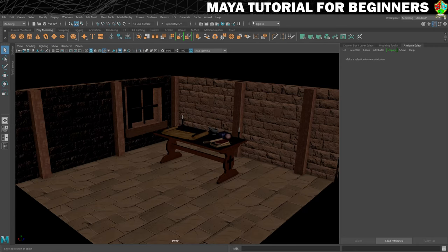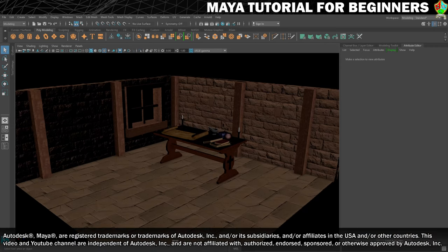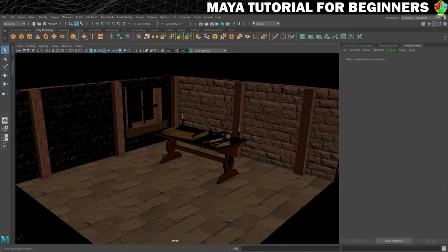Welcome back! Hopefully you did okay with the last challenge and you've got all the remaining parts of your scene UV mapped and beautifully textured. If that's the case then it means you're now ready to start adding lights to your scene and to start thinking about our final render and how it's going to come together.